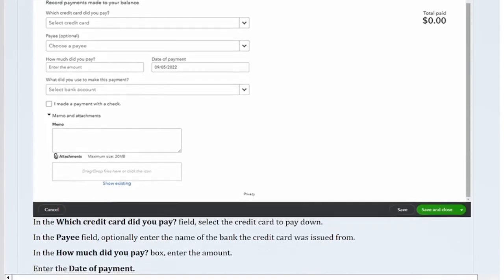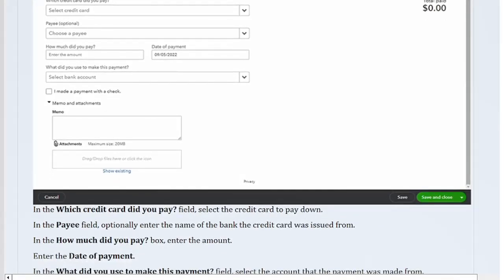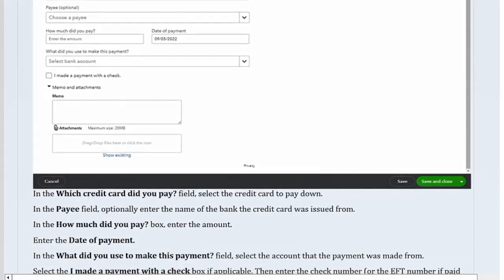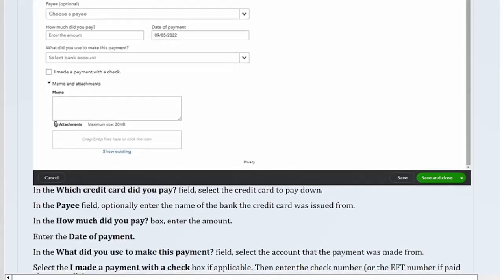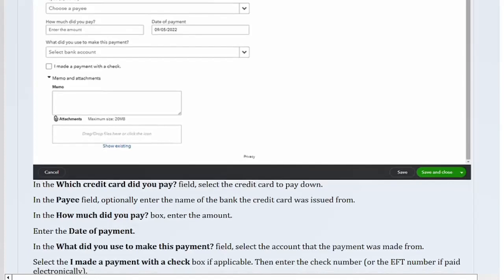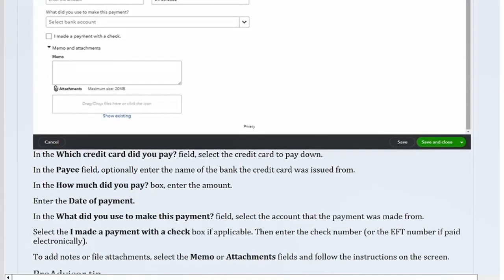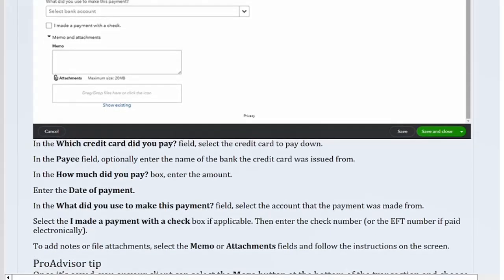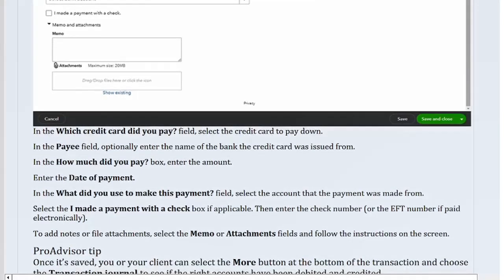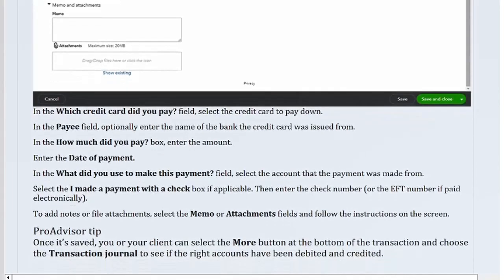Enter the date of payment. In the 'What did you use to make this payment?' field, select the account the payment was made from. Select the 'I made a payment with a check' checkbox if applicable, then enter the check number or EFT number if paid electronically. To add notes or file attachments, select the memo or attachments fields and follow the instructions on screen.